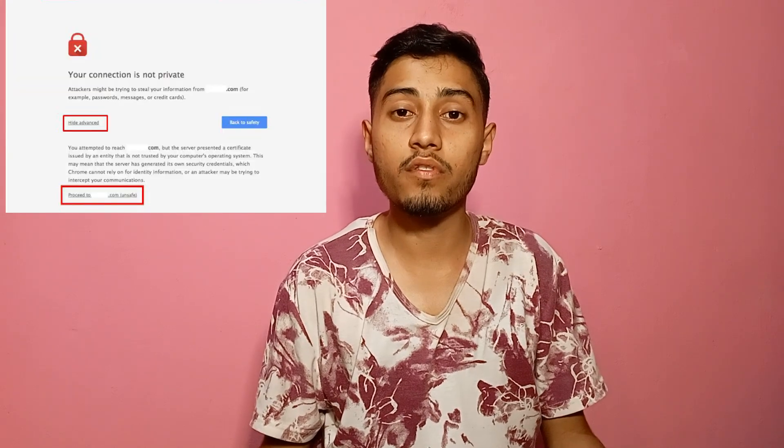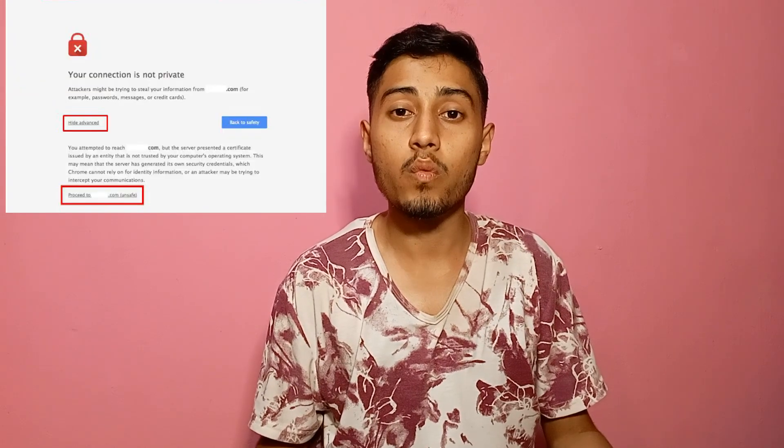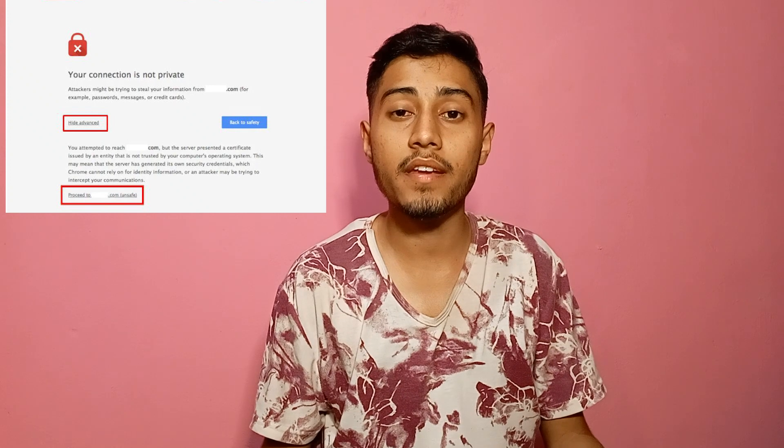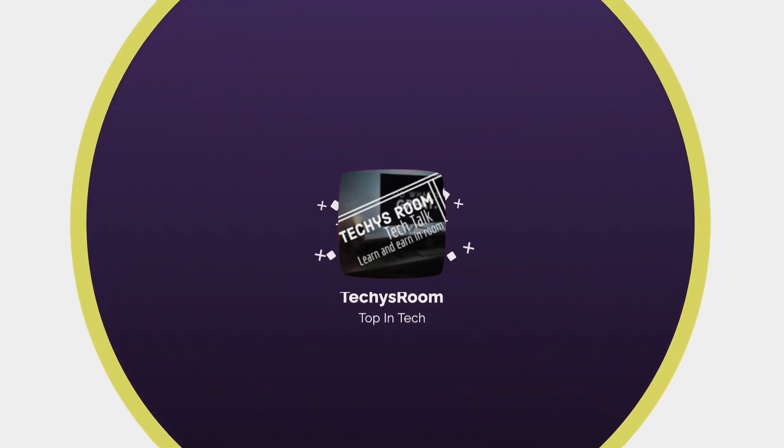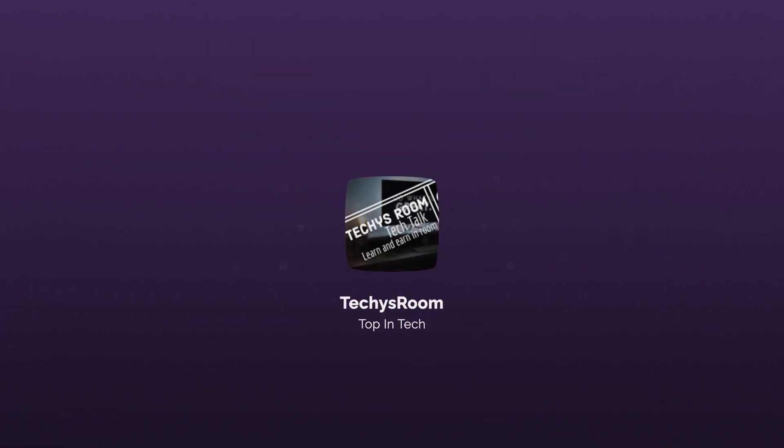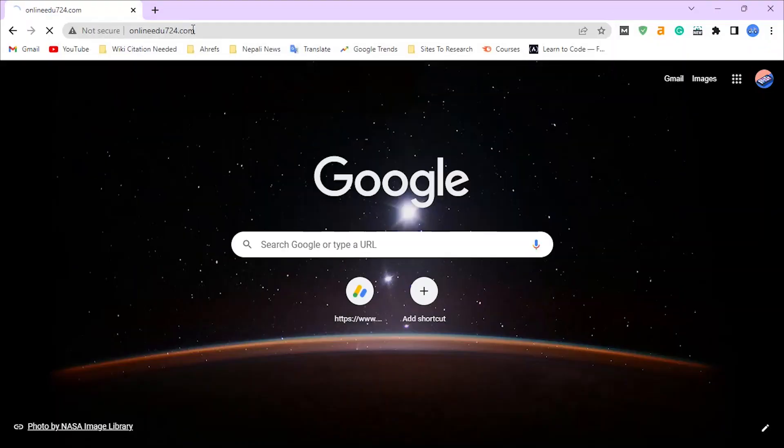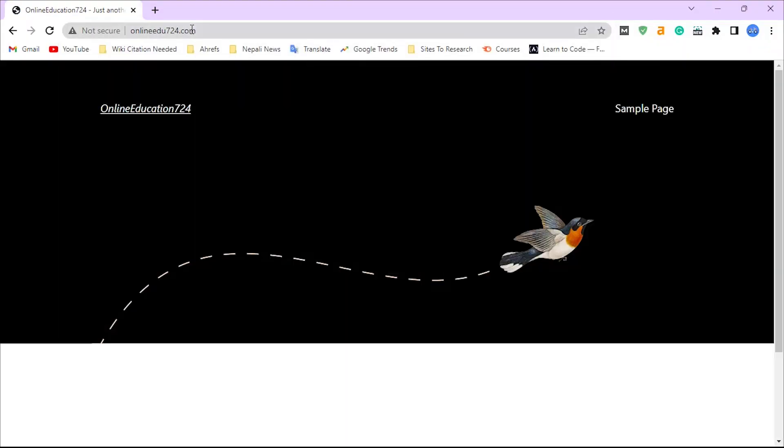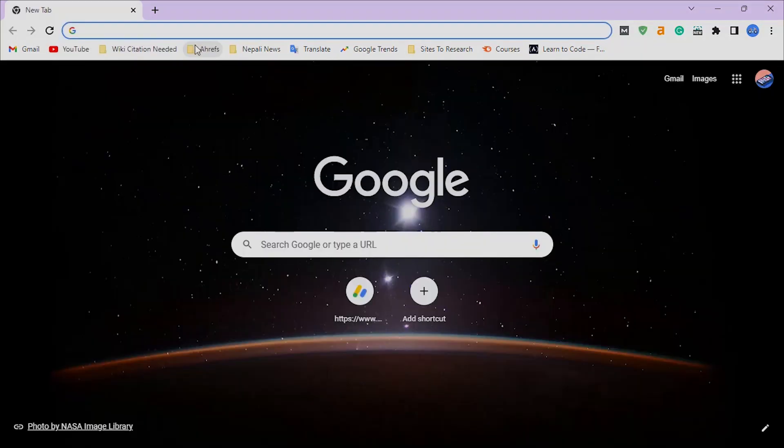Almost all browsers refuse visitors to visit a site which doesn't have an SSL certificate, so SSL certificate is very crucial for your website. Without more delay, let's get started. This site doesn't have an SSL certificate, so it is showing a 'not secure' icon before the website address. In this video, we are going to install an SSL certificate on this website.